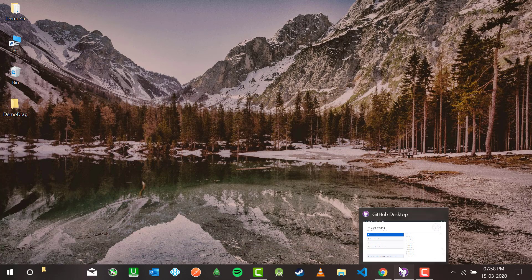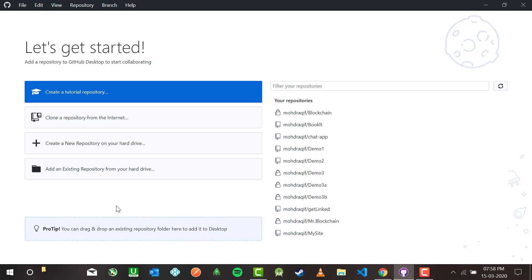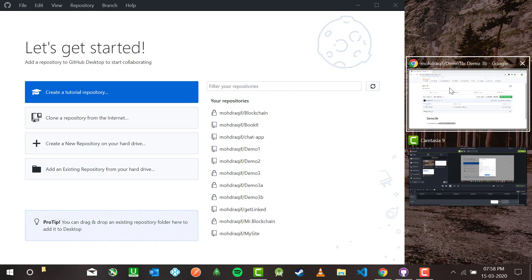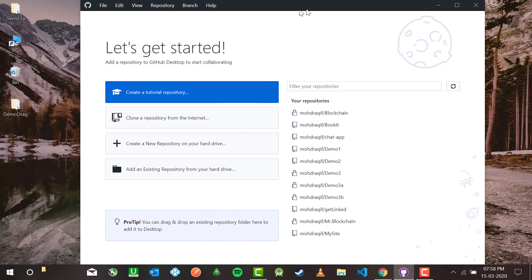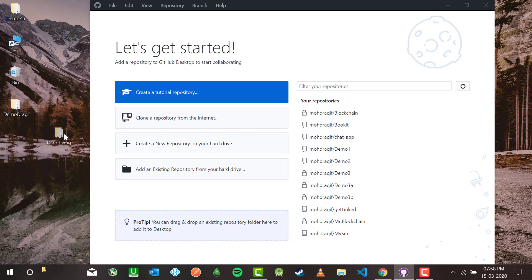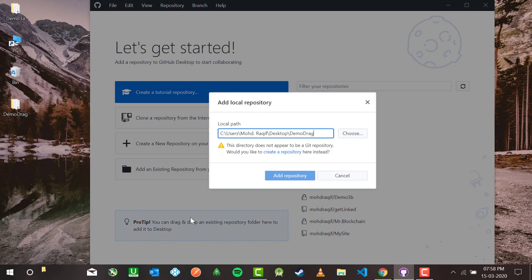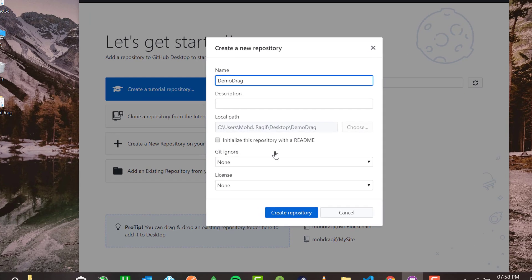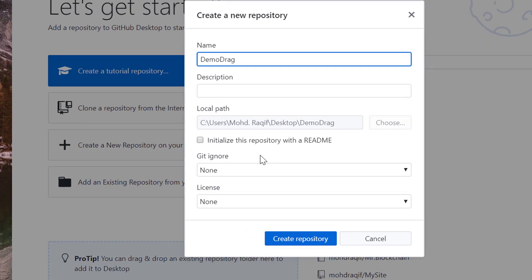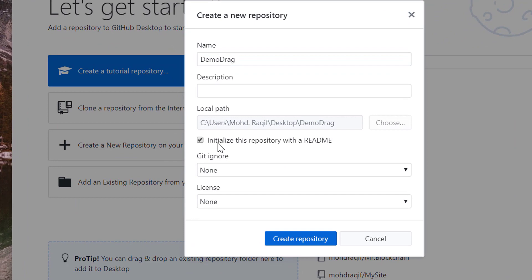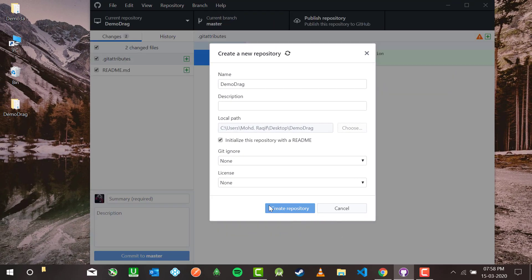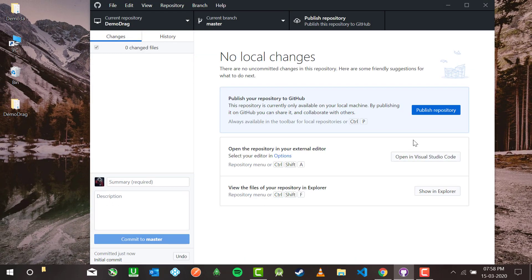Now let me head over to GitHub Desktop — it says you can drag and drop a file. So I'm going to try it. I'm dragging 'demo-drag' here. It says you can make a repository here. I'll initialize with README, no .gitignore, no license. It's done — it says publish repository or open in VS Code.